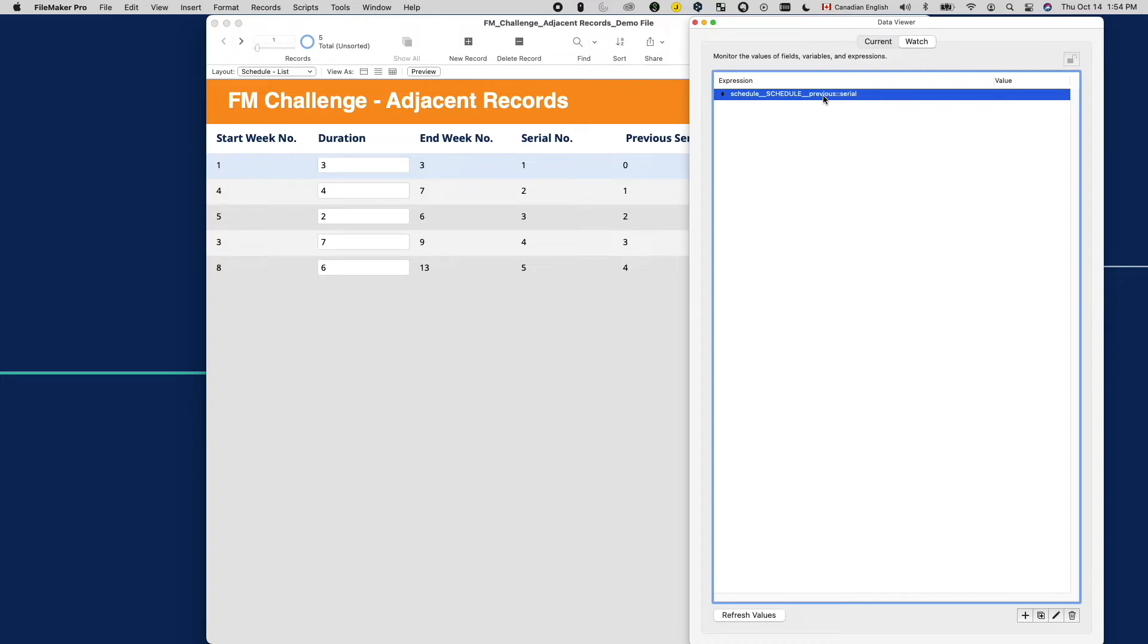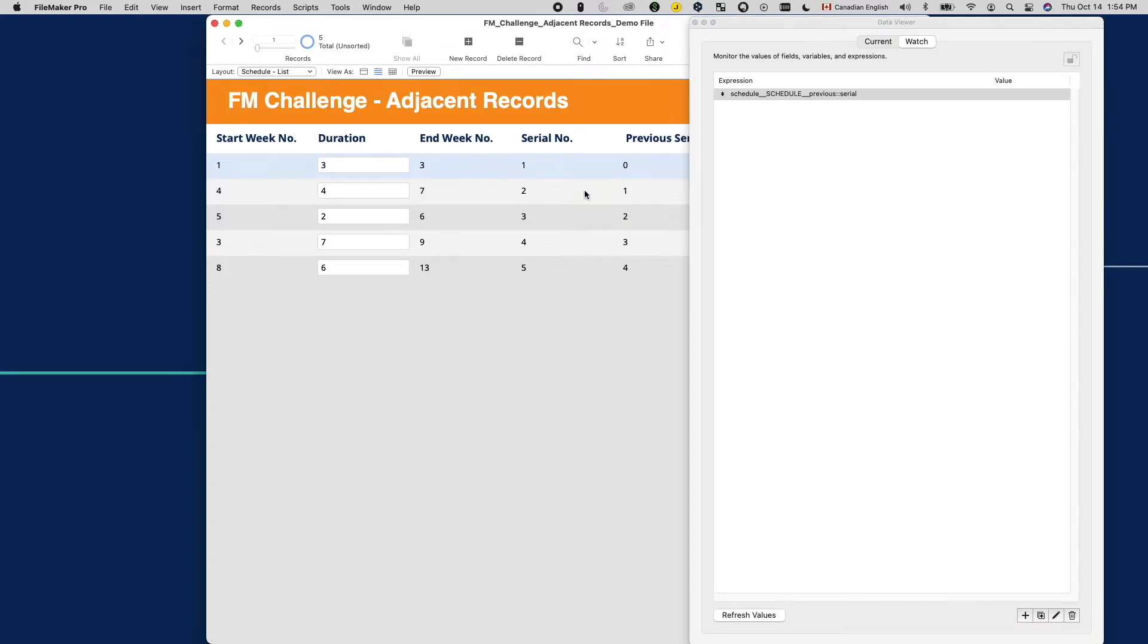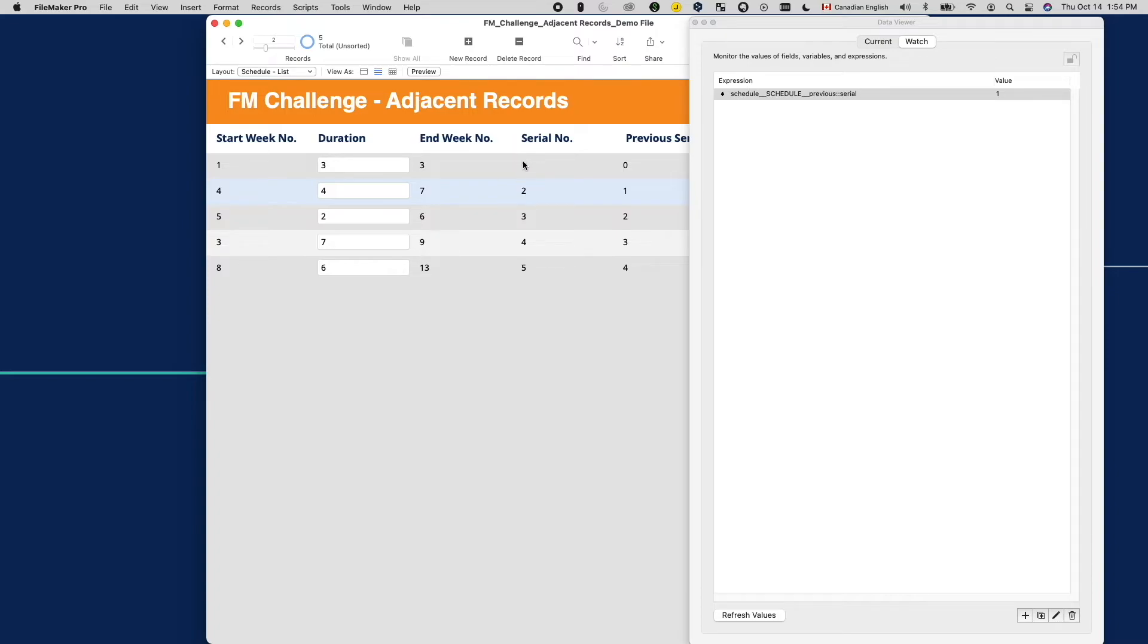In this table, I have a serial number field that is unique, so we can use it to help us verify if the relationship is giving us the correct record. If I'm on the second record, the relationship returns serial number 1, meaning it's correctly pointing to the first record. So far so good.